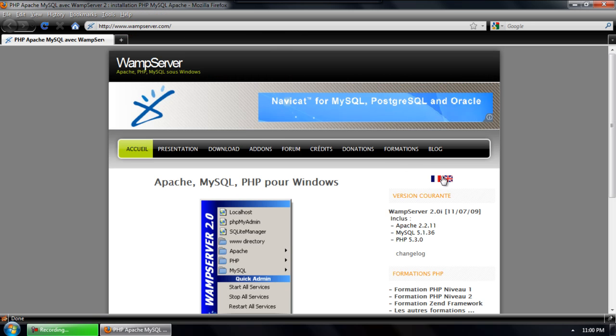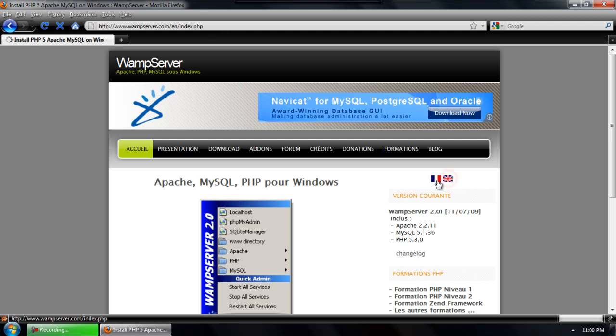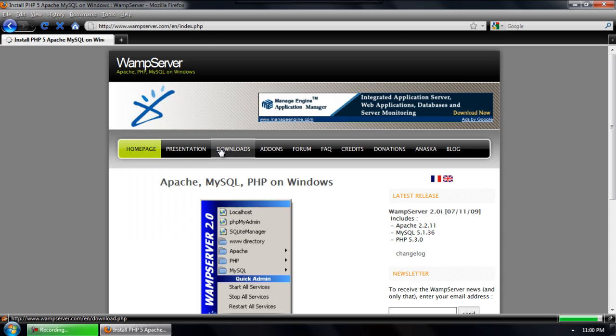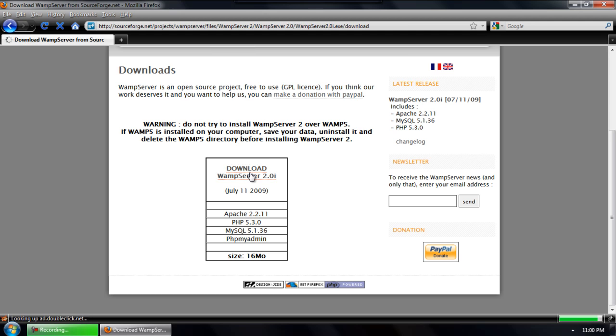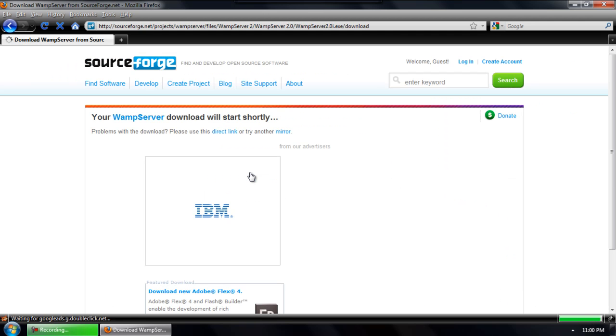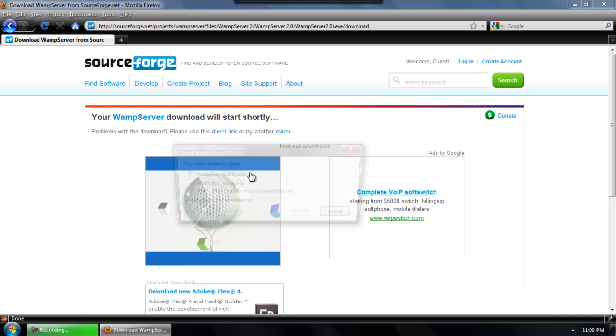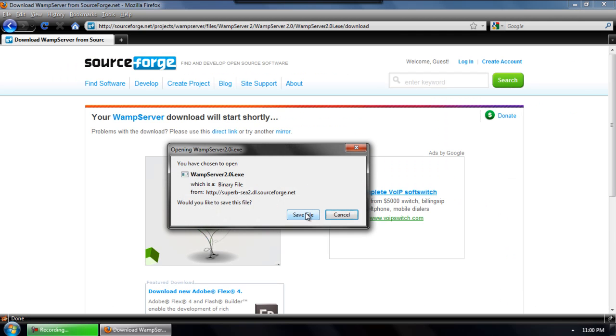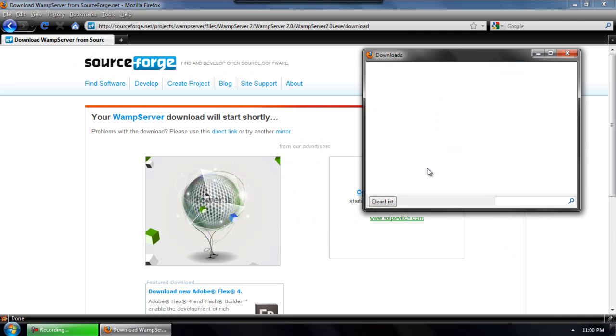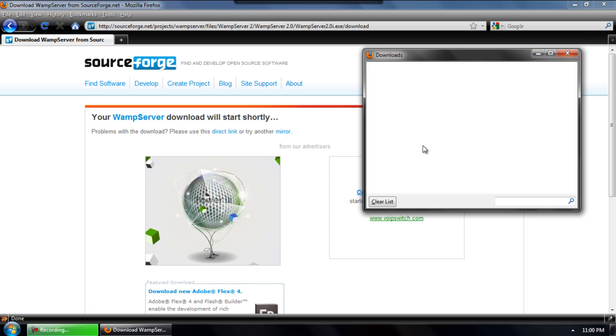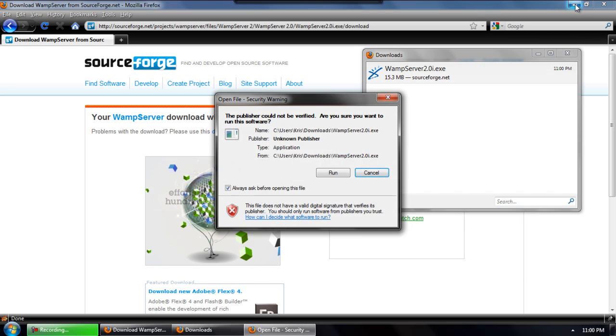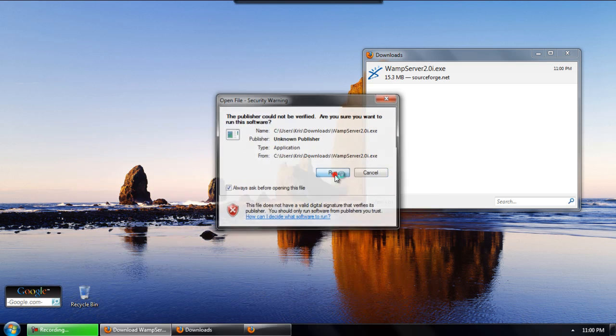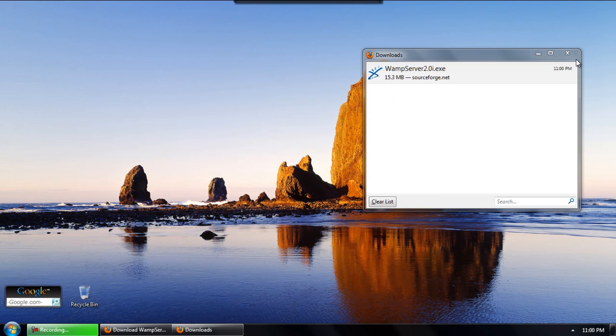We'll start off by going to wampserver.com, going to the English tab over on the right, and then to the Download tab. A couple of warnings: you want to delete any previous versions of WAMP Server that you have installed and actually delete the WAMP directory from your C drive.